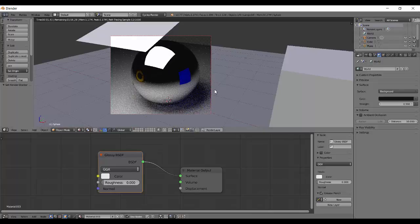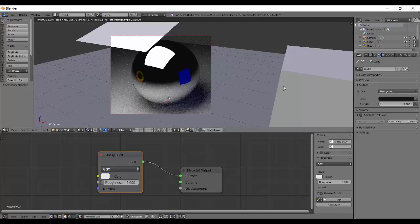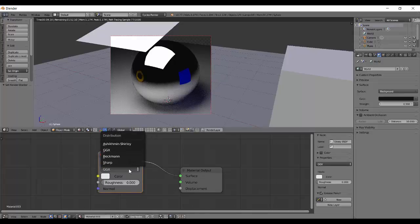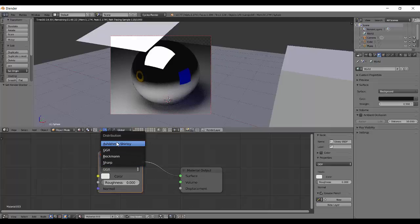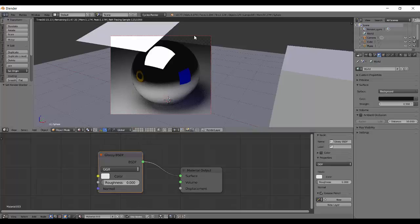And normal you already know, I guess. If you don't, watch the previous tutorial. The distribution, well, it actually is an algorithm that tells Blender how to create the light that is falling on the surface.